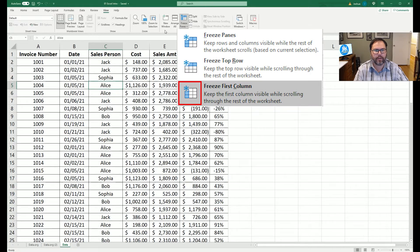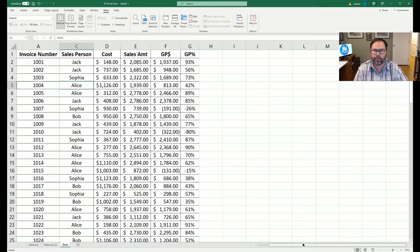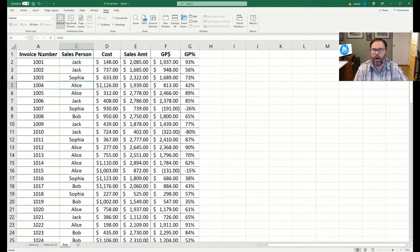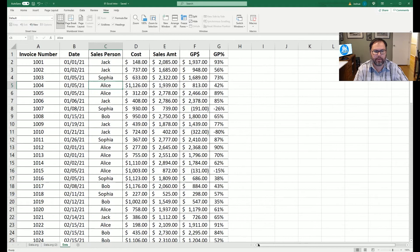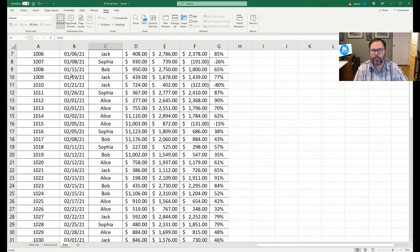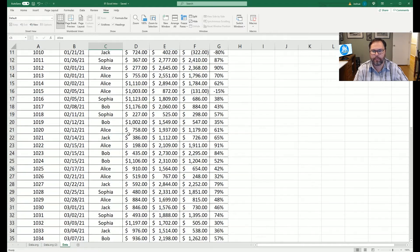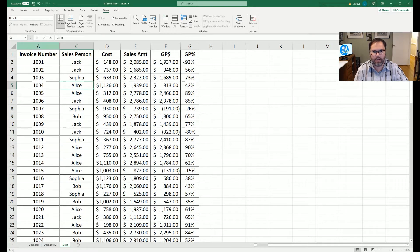We're going to come into freeze panes, and we're going to freeze the column. So now if we scroll to the right, our invoice numbers stay in place, and everything else moves around. But with this feature, we scroll down and to the right, while invoice number stays the same, our header columns do not.